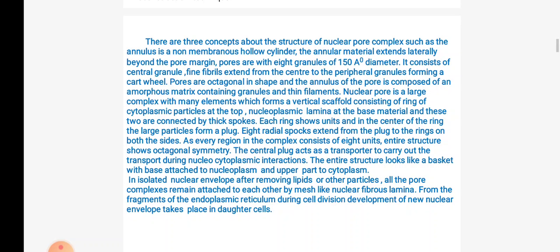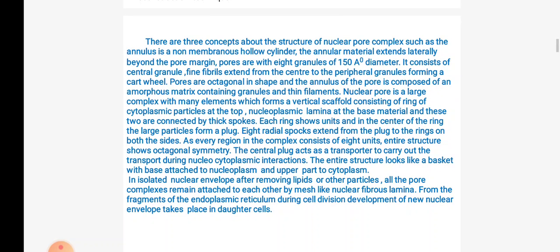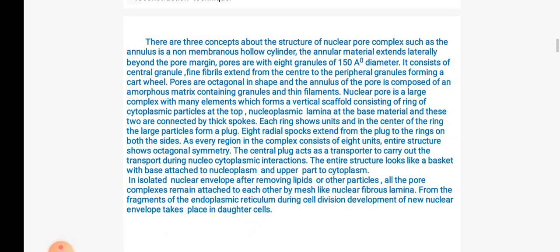The central plug acts as a transporter to carry out transport during nucleo-cytoplasmic interactions. The structure looks like a basket with the base attached to nucleoplasm and the upper part to the cytoplasm. After removing lipids and other particles, pore complexes remain attached to each other by a mesh-like nuclear fibrous lamina. Fragments of ER during cell division develop a new nuclear envelope in the daughter cells.